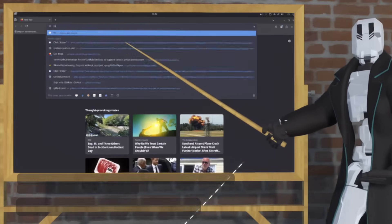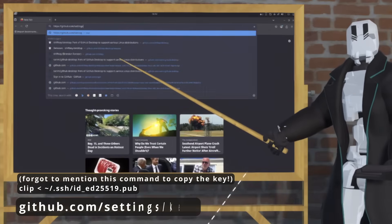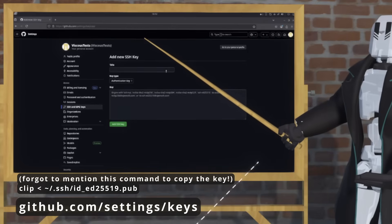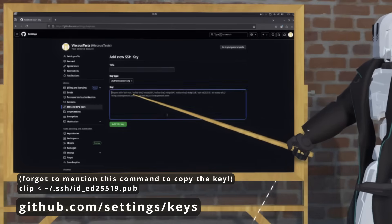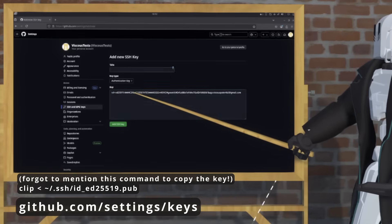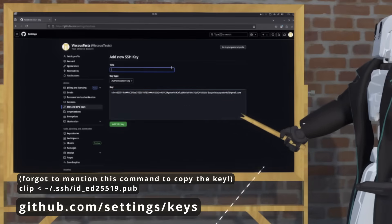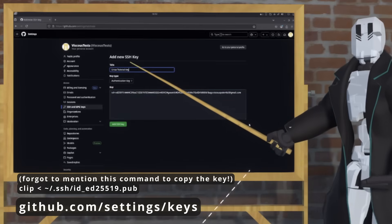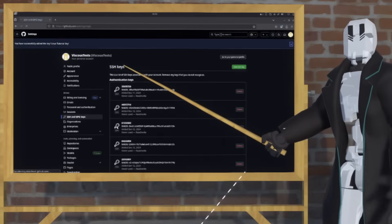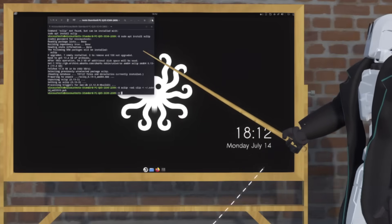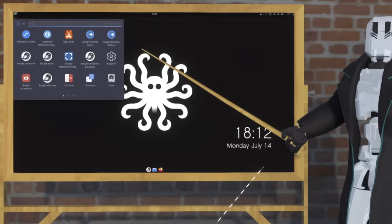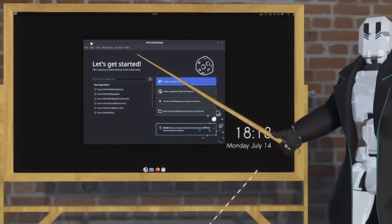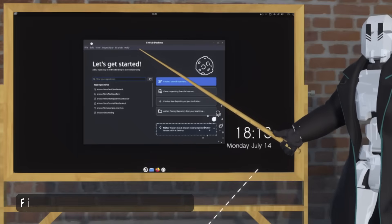Then navigate to this URL where we can upload the keys. Press New SSH key, copy in your key, give it a title, and then hit Add. Once that's done, we can open up GitHub Desktop again. From here, we're going to clone our repository — go to File > Clone, then go to URL, and copy in the URL of the repository that we made earlier.